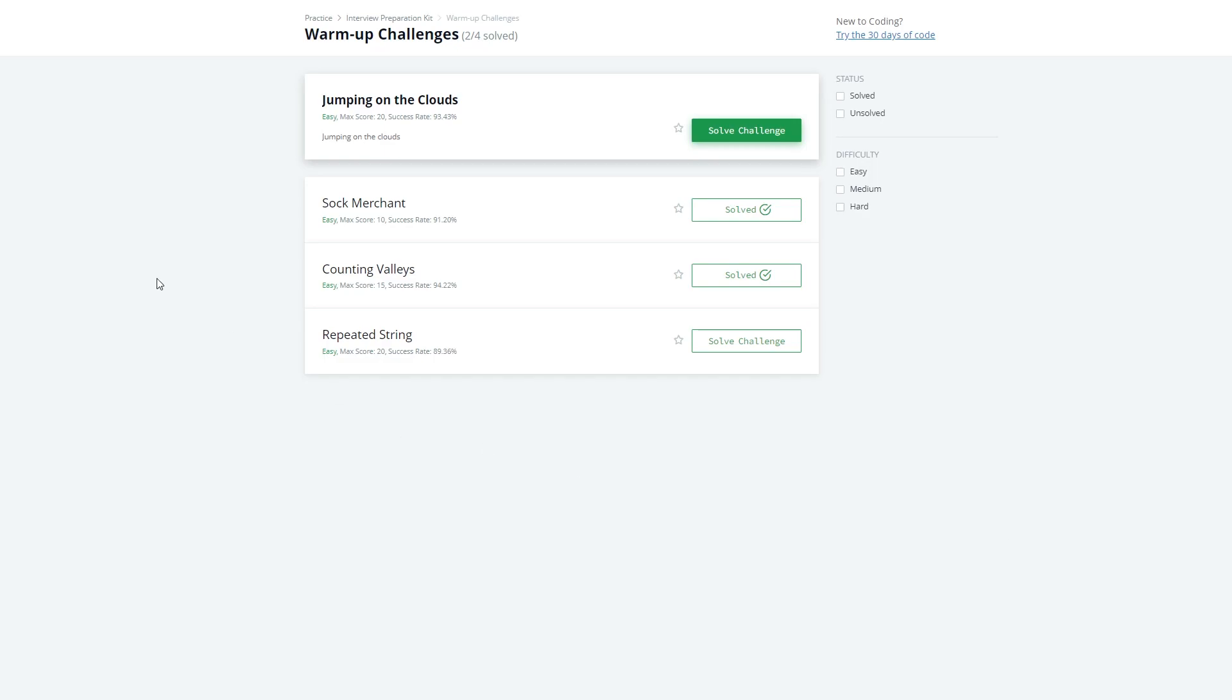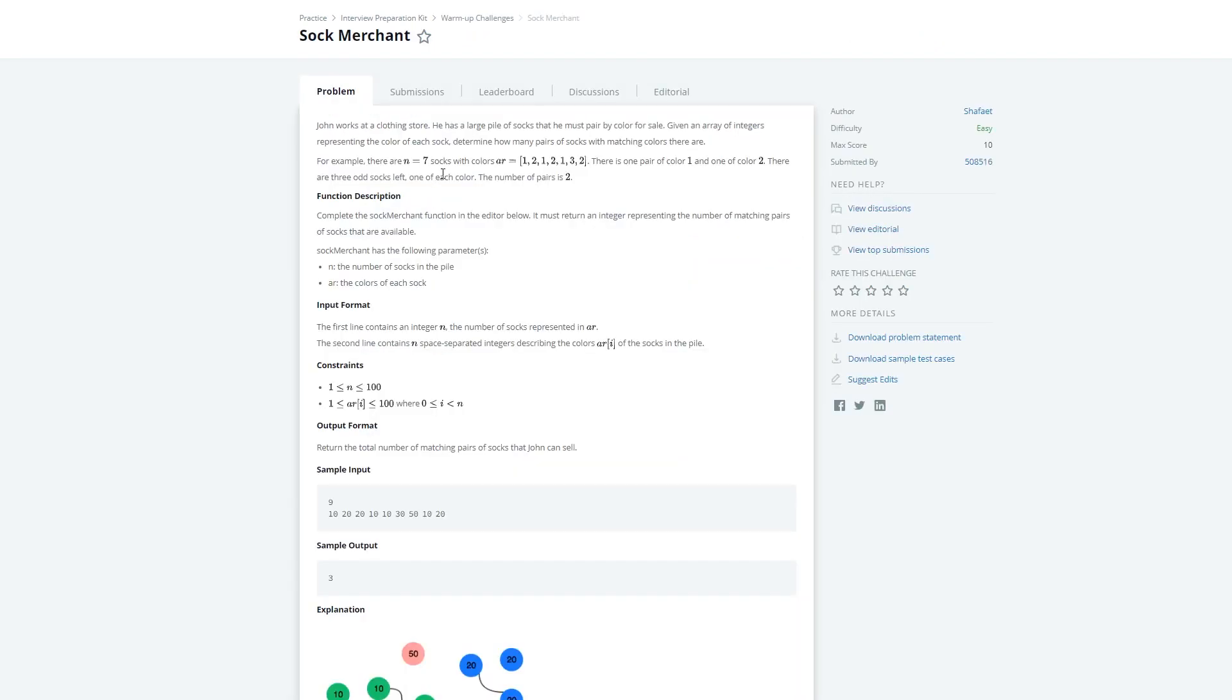Jumping right into the warm-up challenges, the first question we're going to do is Sock Merchant. The problem statement is John works at a clothing store and he has a large pile of socks that he must sell by color. You're given an array of integers which represents the socks and the color of the sock. What we need to do is pair the socks by color and then return how many pairs that we have.